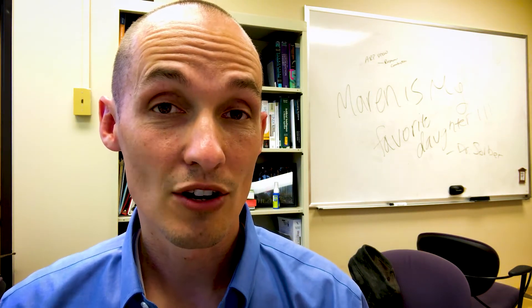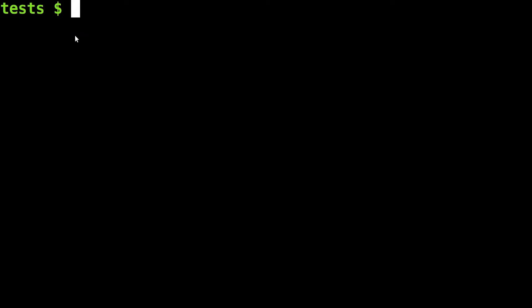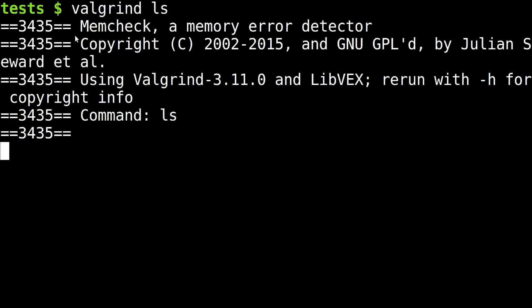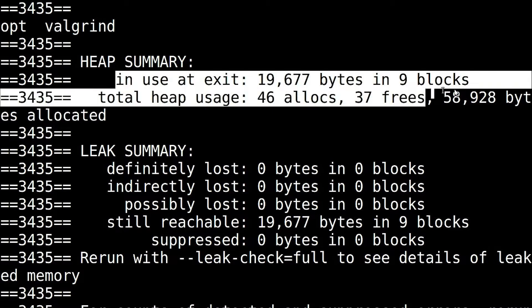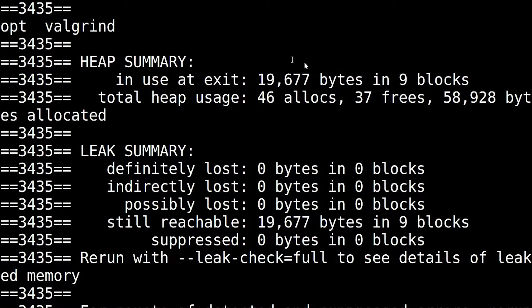Often in my operating systems class, my students will discover that there are programs out there — a lot of terminal programs like ls, cat, that style of program used in Unix — that don't free their memory. Students initially are shocked, they're horrified, this is blasphemy. But no, it's not. Today I want to talk about why memory leaks might not be a bad thing.